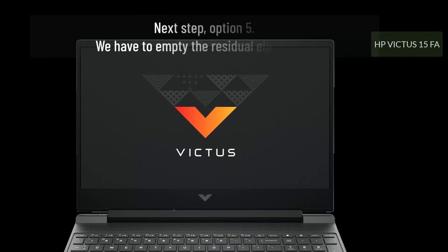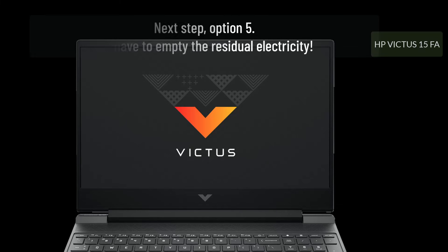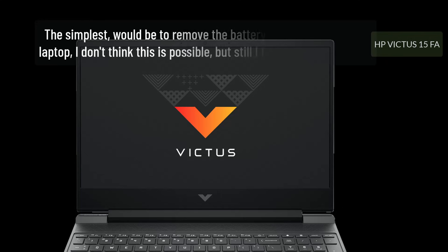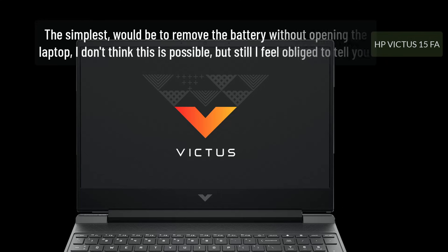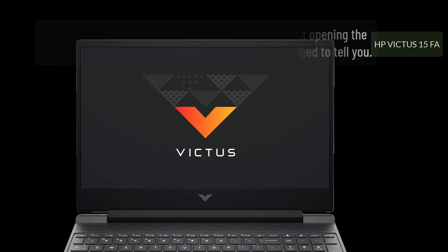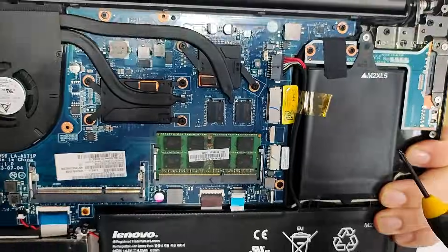Next step, option 5. We have to empty the residual electricity. The simplest would be to remove the battery without opening the laptop. I don't think this is possible, but still I feel obliged to tell you.